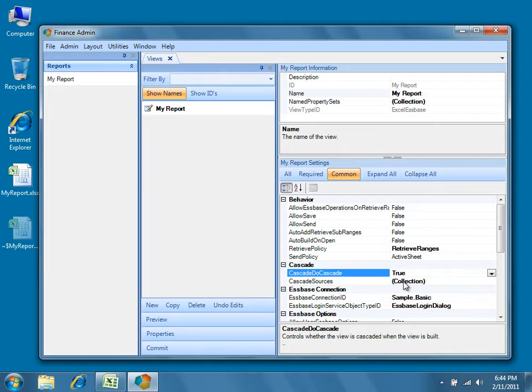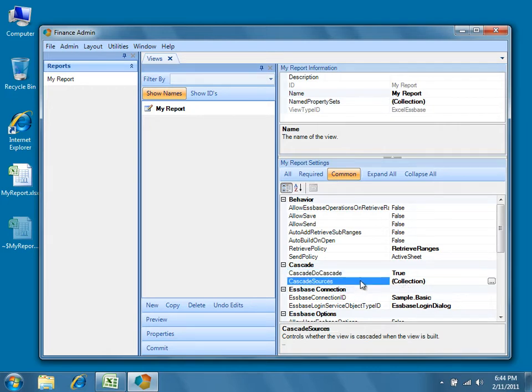Next, we'll choose our cascade sources with the Cascade Sources property. These sources are the selectors on which I want the cascade to be built. Press the button on the right to display the Cascade Sources dialog.